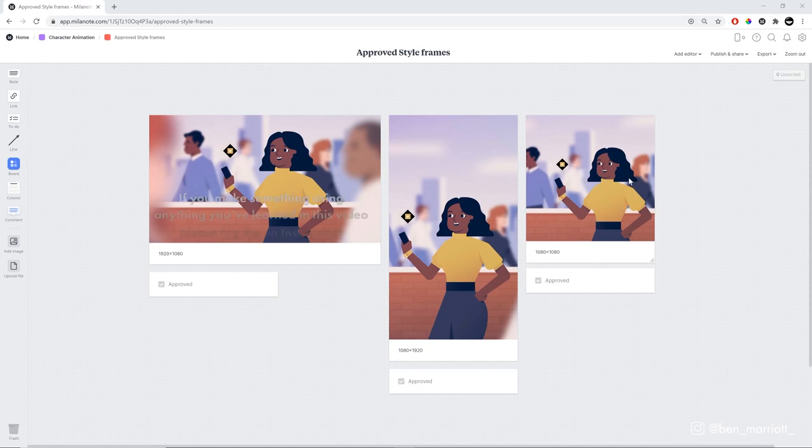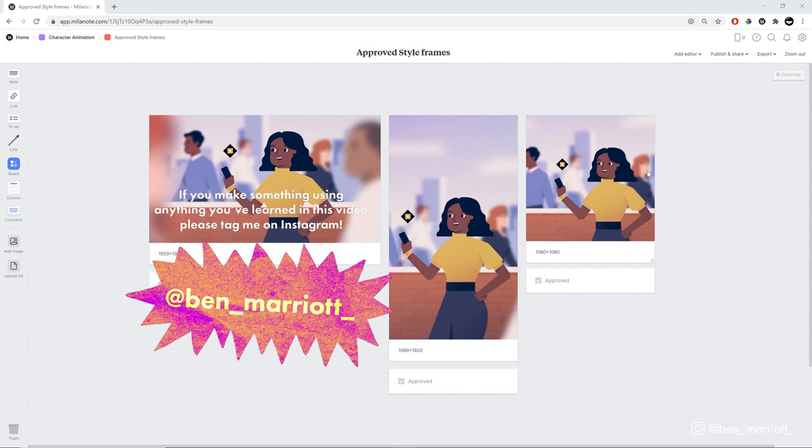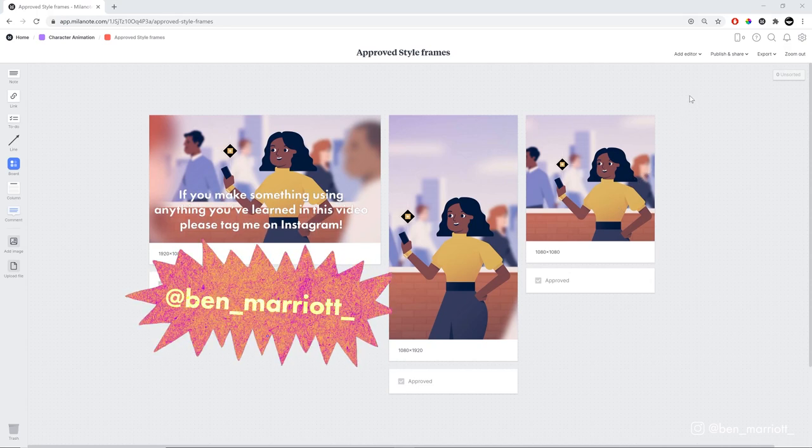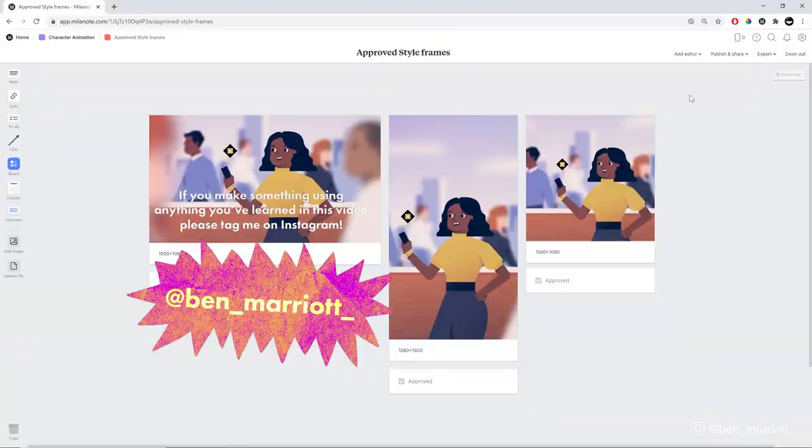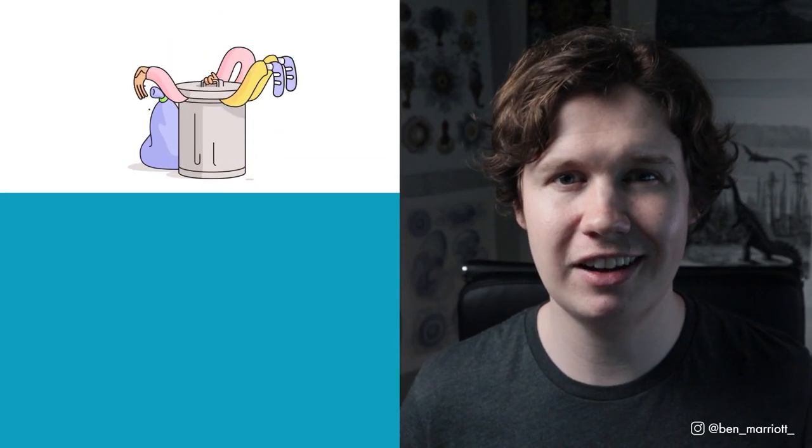And of course, big thank you to Milanote for sponsoring this one. You should definitely check it out. It is really useful. To discover the best ways to learn motion design, I've created a short playlist of videos that I think you'll enjoy if you've made it this far. Please like the video and consider subscribing if you'd like more of these videos every week. I'll see you in the next video.